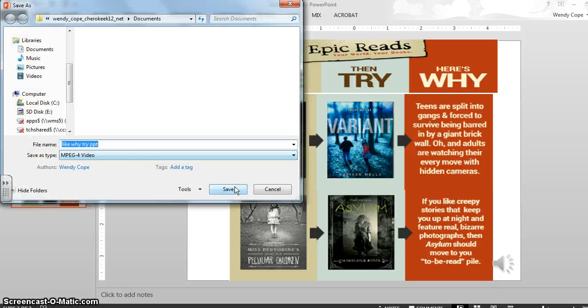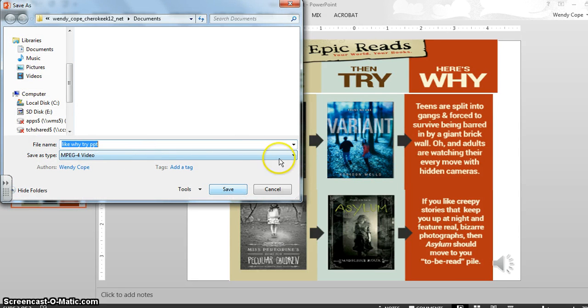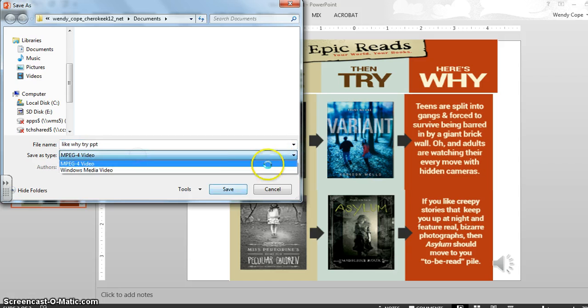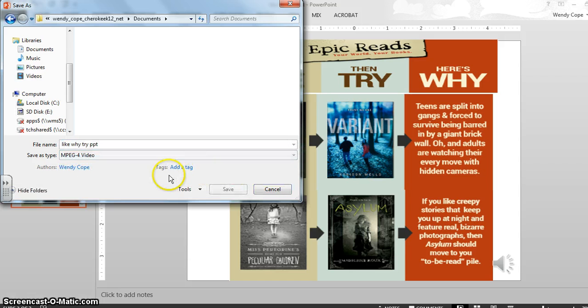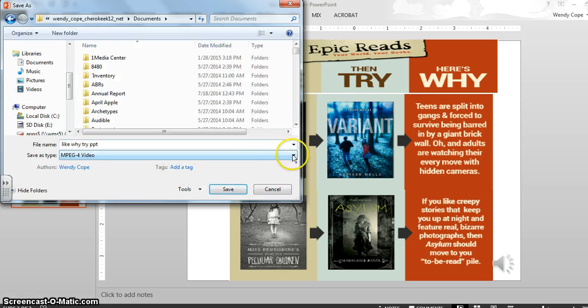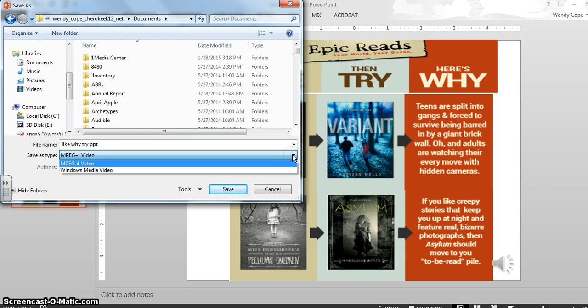And probably they will ask you to make it into a WMV, the Windows Media file. Either one. Just ask their preference.